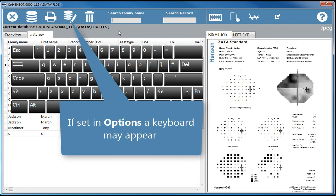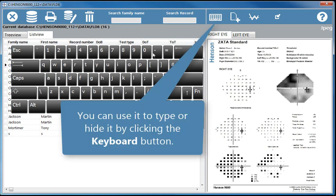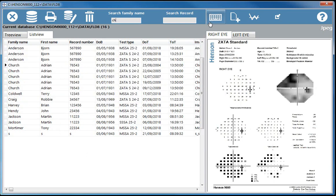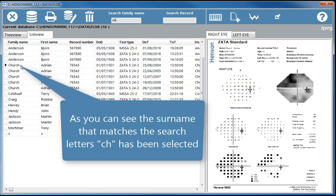If set in options, a keyboard may appear. You can use it to type or hide it by clicking the keyboard button. As you can see, the surname that matches the search letters CH has been selected.